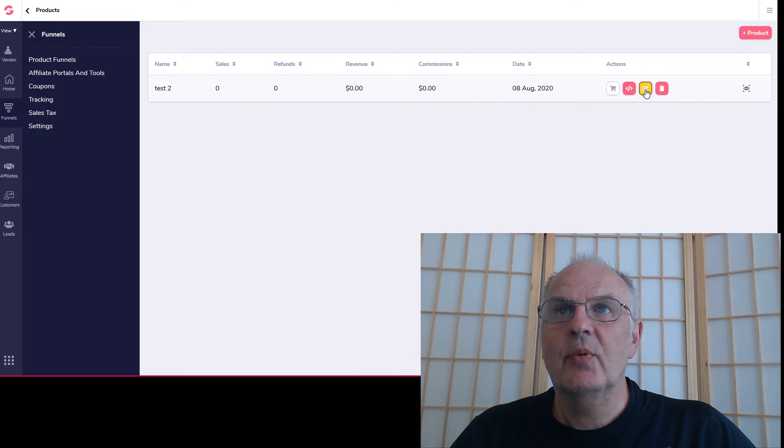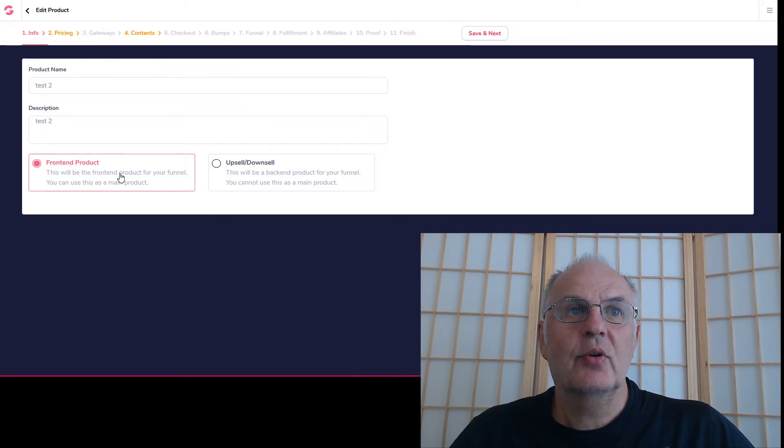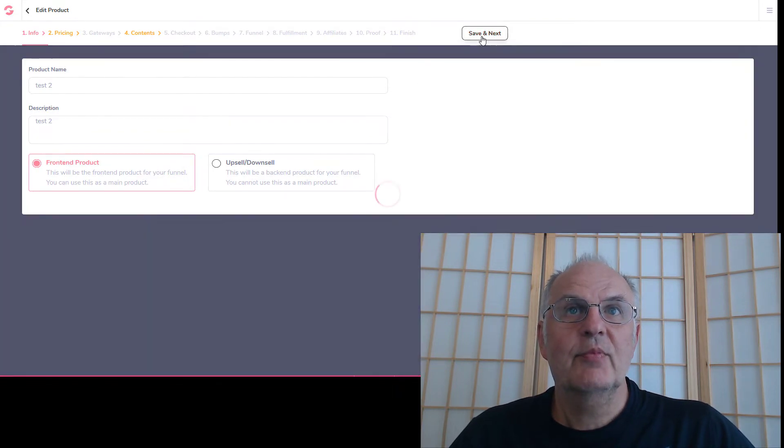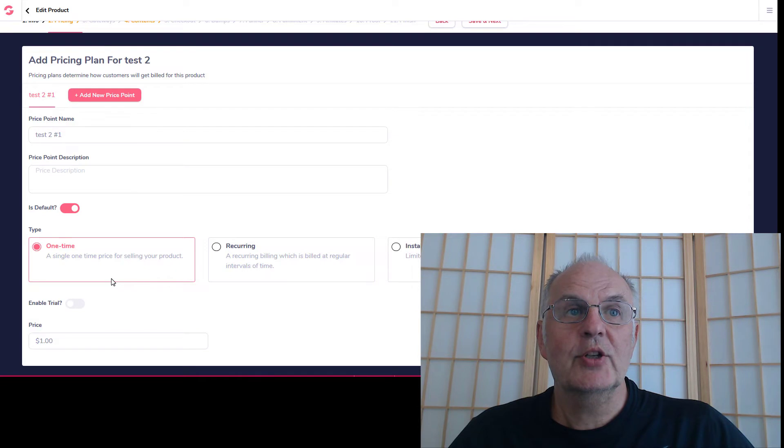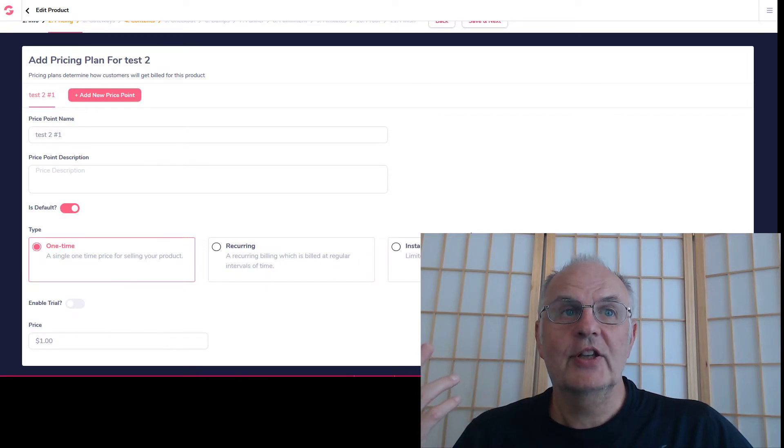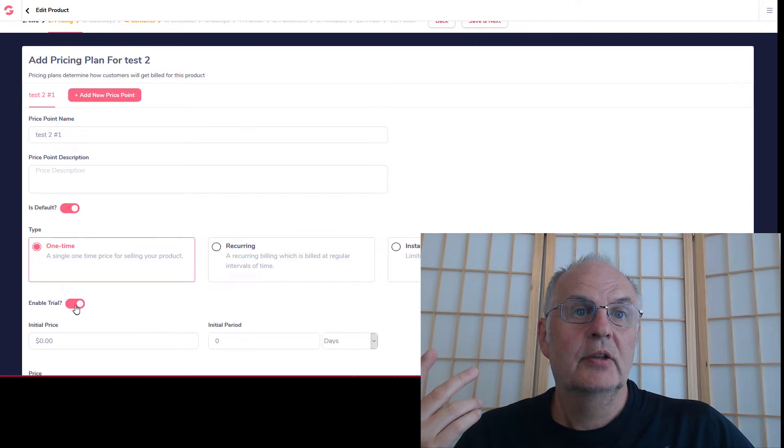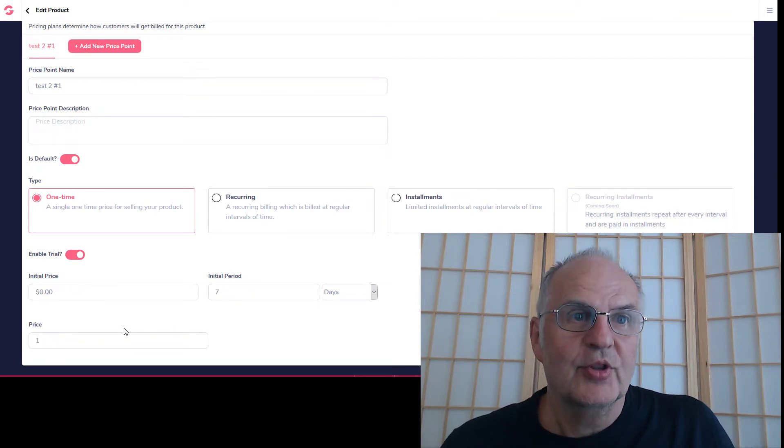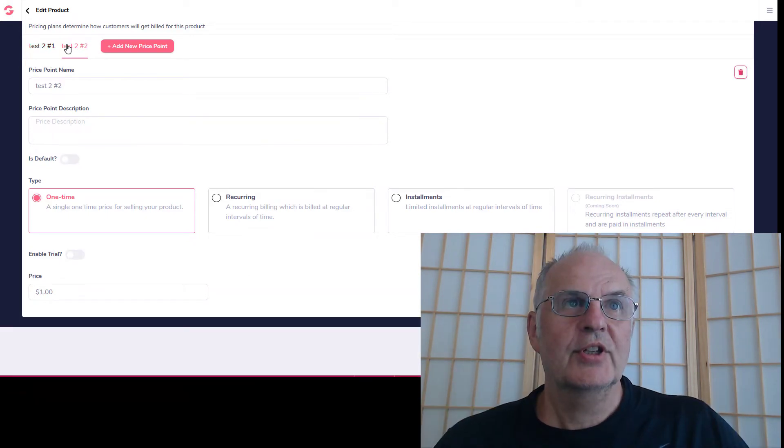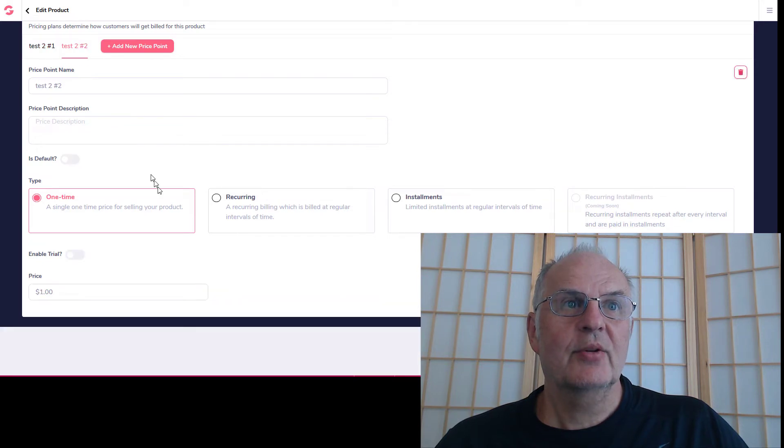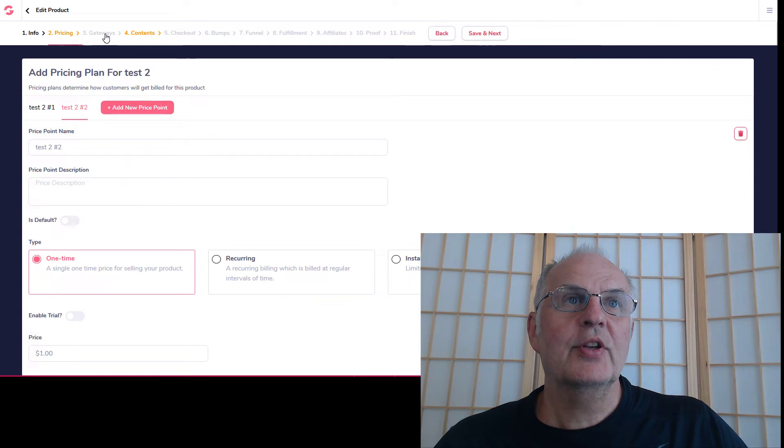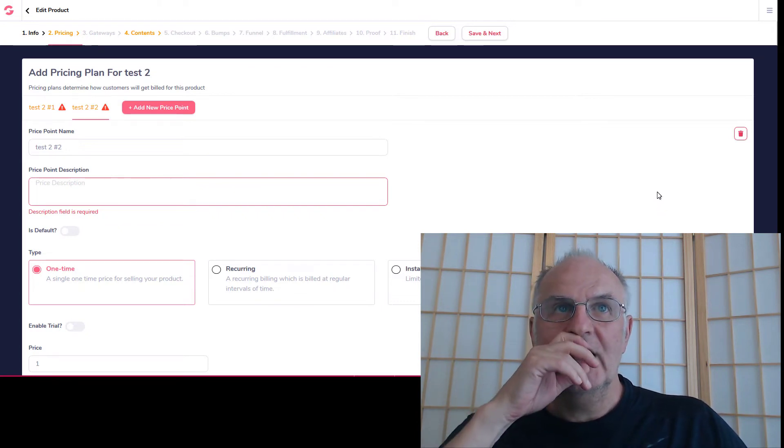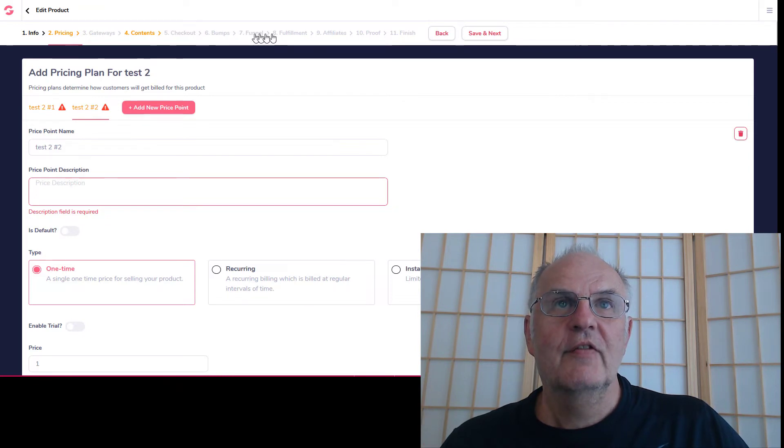What I need to do is to click there, which is to edit it. There you see I basically go through all these steps. The first step is to decide if it's a front-end product or an upsell or downsell. This particular one we could make as a front-end product. Then we go to the next one, give more information. We can have a price point, have different price points, but we could set one up as a default. This one is one time, recurring, installments. Supposing we also enable trial - like seven days for free, then after that supposing we want to charge $25,000. Then we can just add more price points. Then you go through all the different things like the gateways, contents. I don't want to go through this whole process with you, but you get the idea - checkout, order bumps which is a great feature, funnels, fulfillment, affiliates, proof, and finish. So it's all very intuitive.